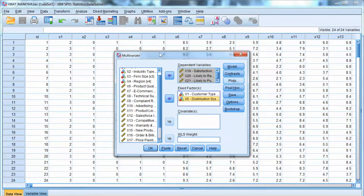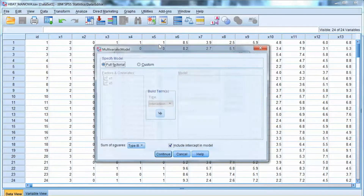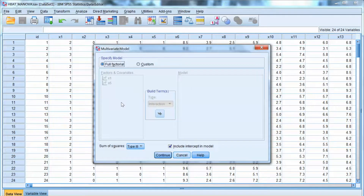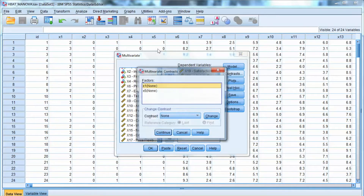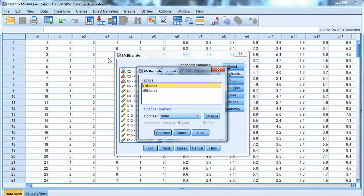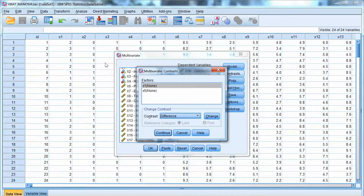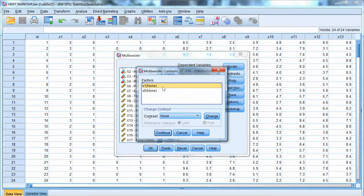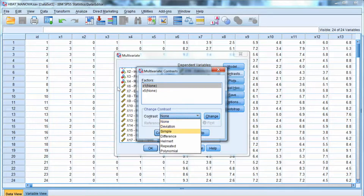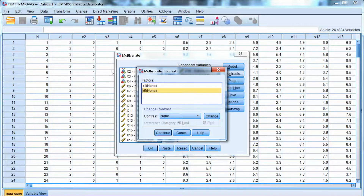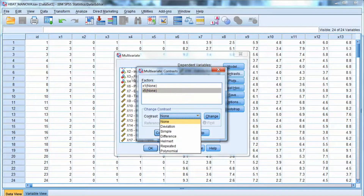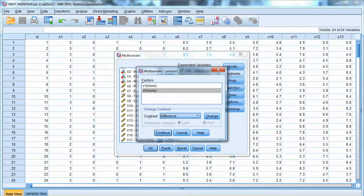We will examine how these categorical variables affect x19, x20, and x21. The options are very much the same. For contrast, we have two factors and we will compare the mean differences across the groups, so we select Difference for both x1 and x5.